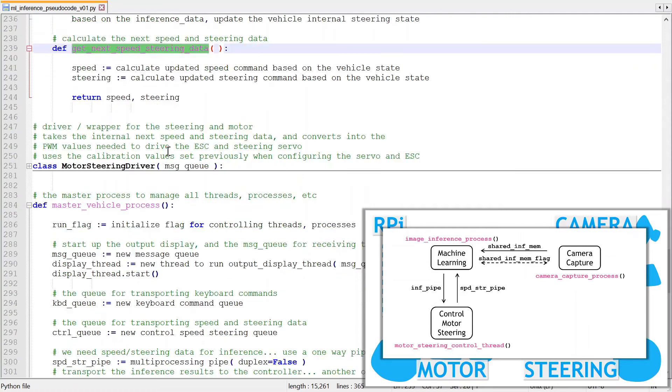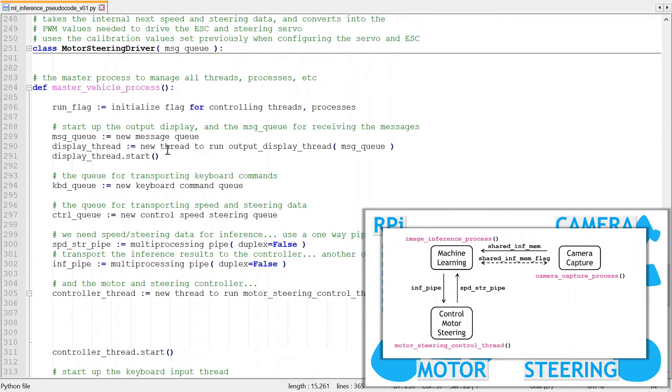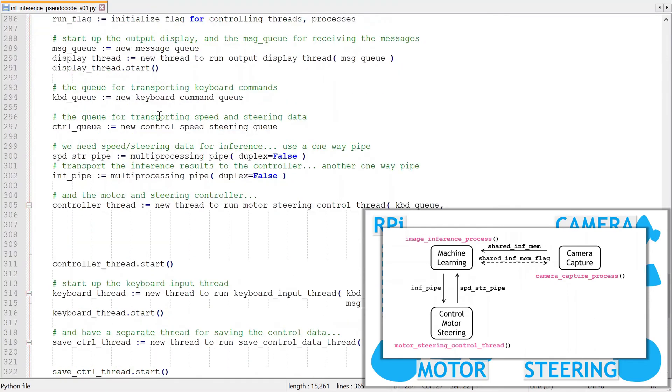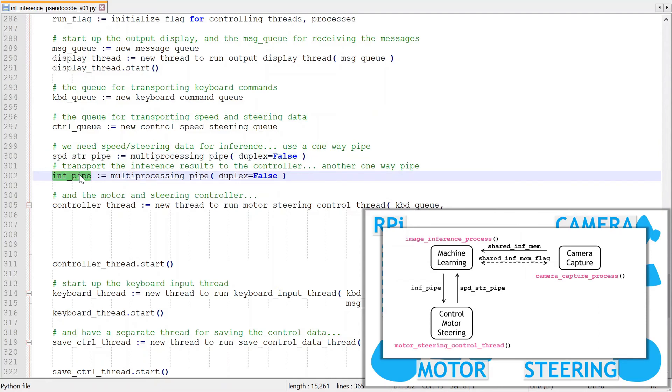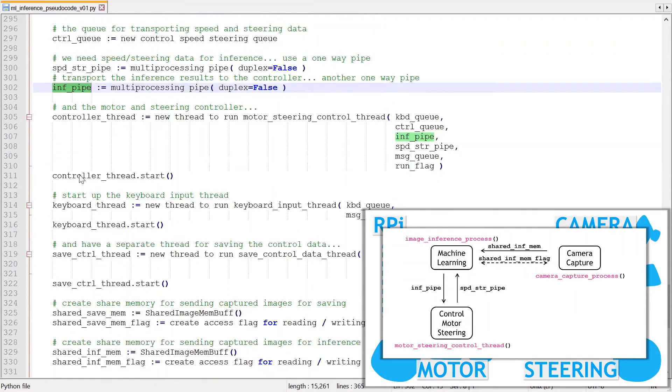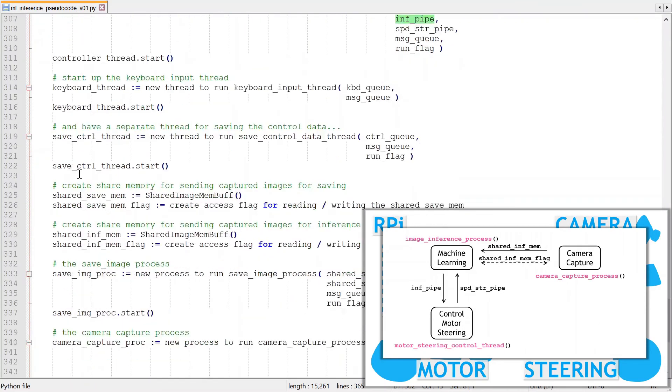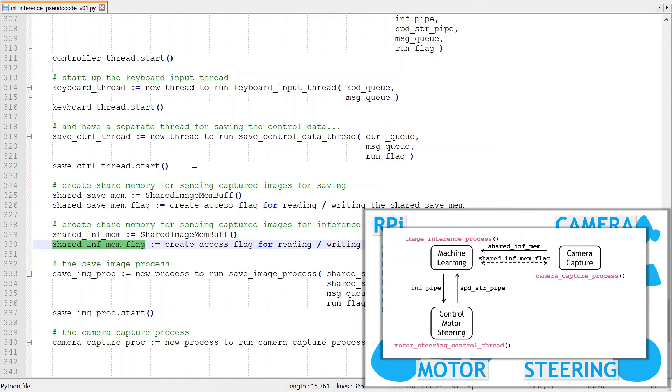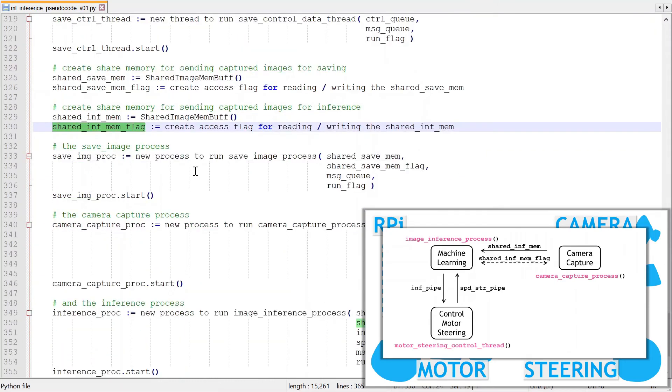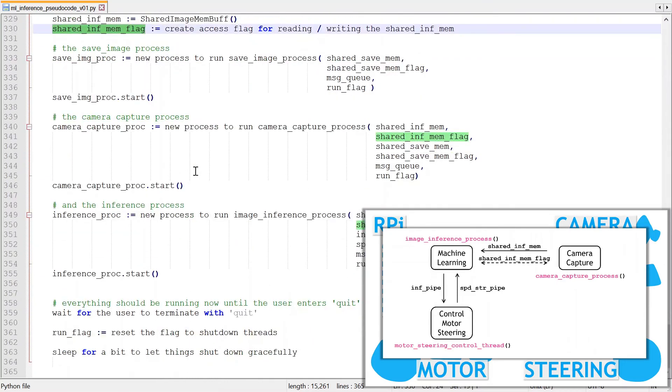And finally, the master vehicle process needs some updates. To create the two pipes needed for communicating between the machine learning and the main motor steering control processes, creating the new shared memory and flag needed for passing images to the machine learning process, and to creating and starting the inference process.